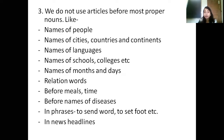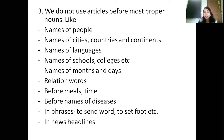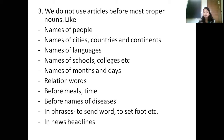We also do not use articles before meals and time. I do not say 'I am going for a lunch' — I just say 'I am going for lunch.' We also do not use articles before names of diseases. I do not say 'I have a Corona' — I just say 'I have Corona,' or 'I have diarrhea.' Any name of a disease will not have an article before it. In phrases, we also do not use articles — it is 'to send word,' not 'to send a word,' and 'to set foot.'